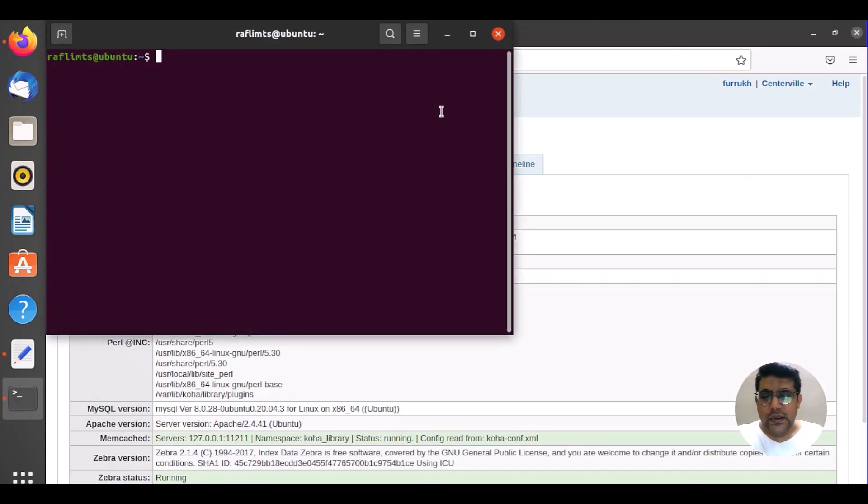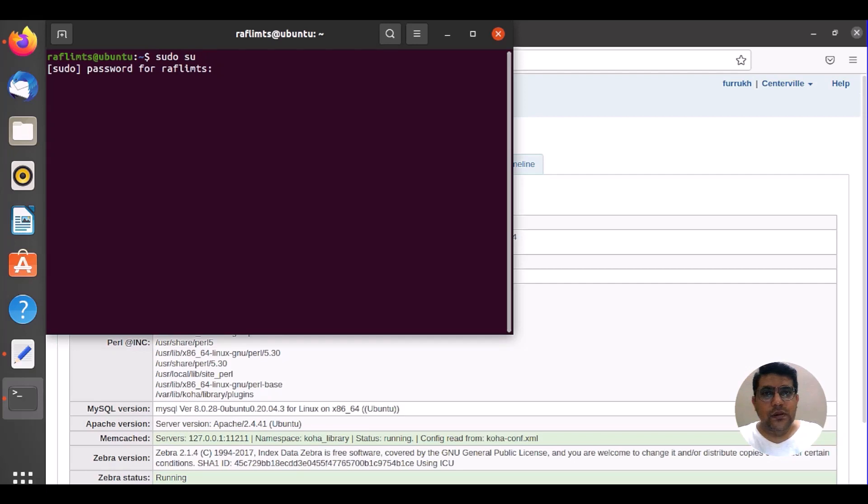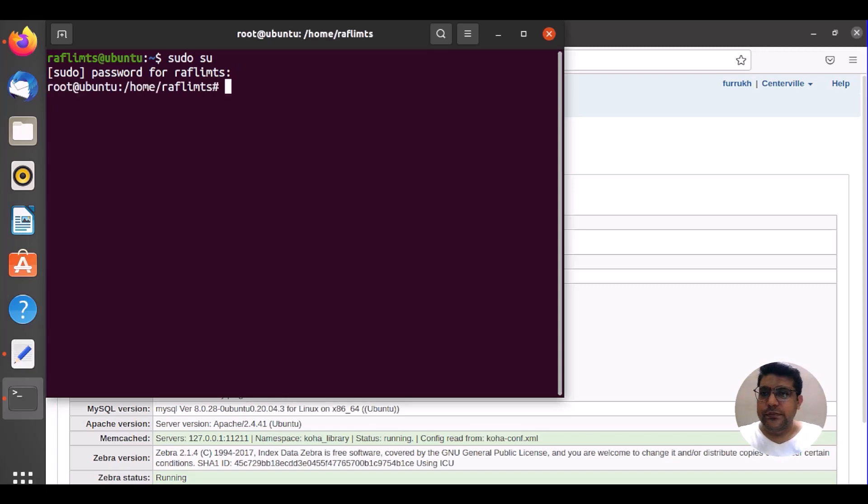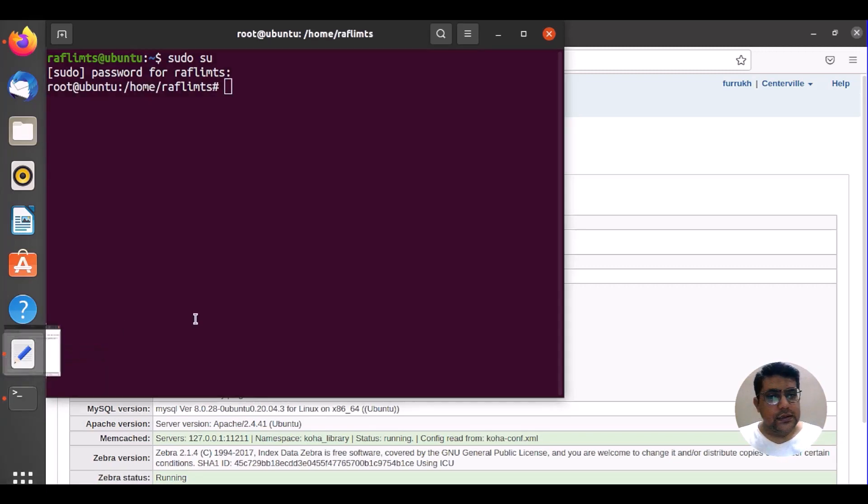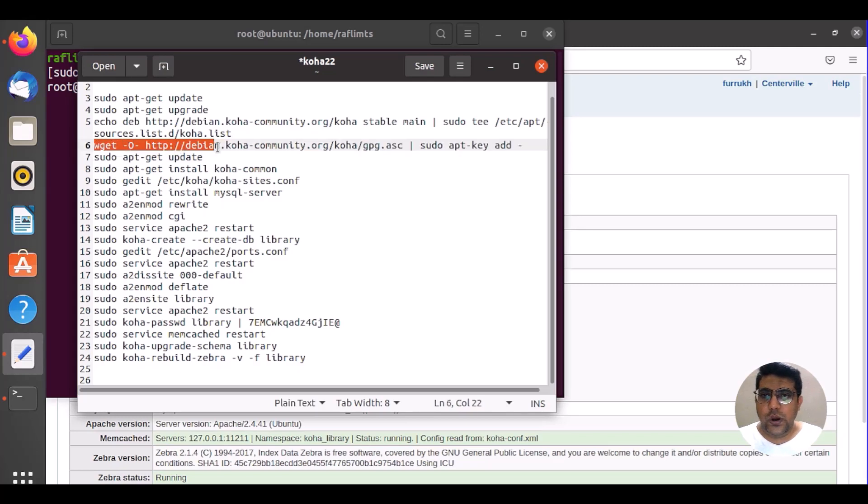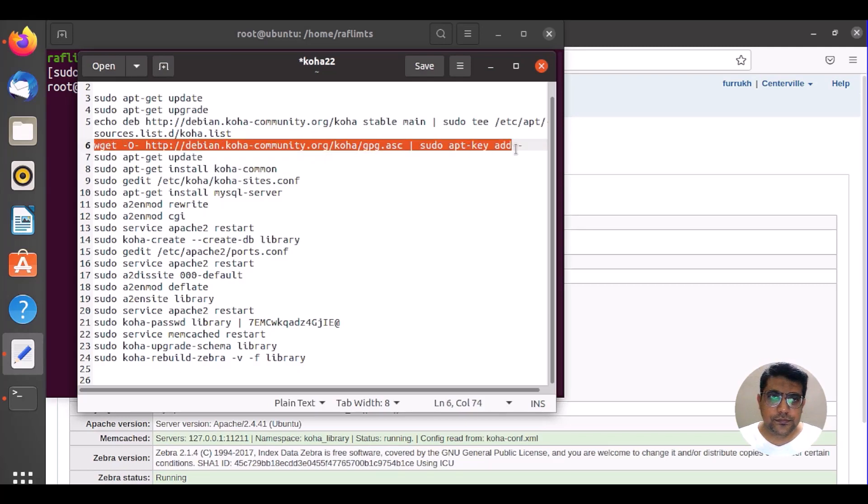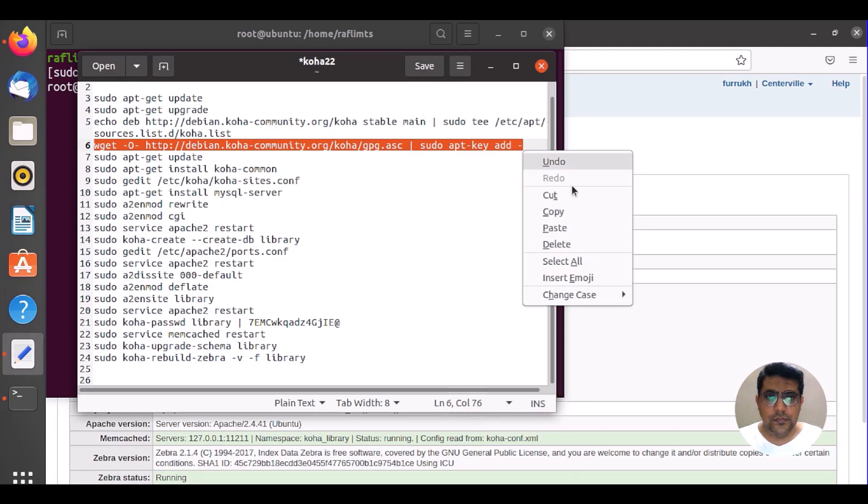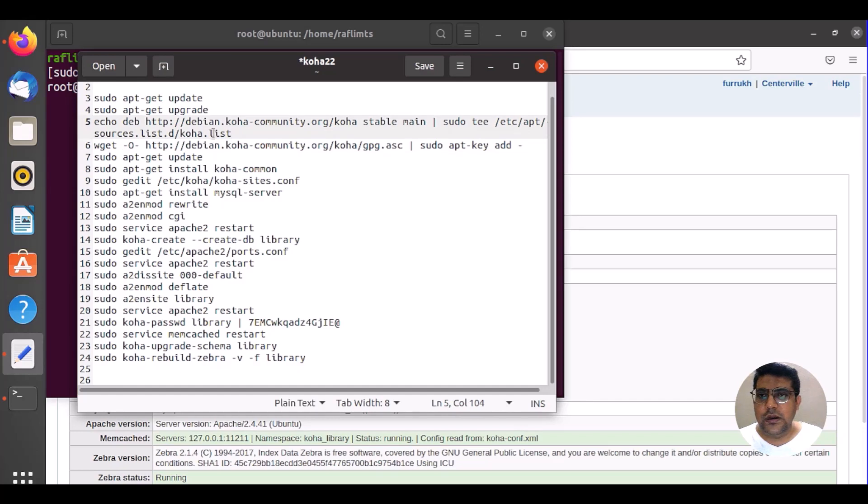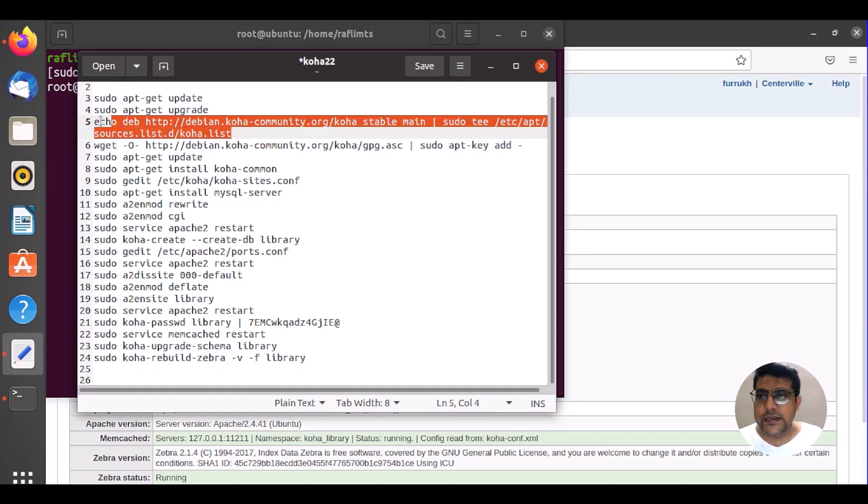Activate the admin mode by sudo su, password of your system, and then you need to add the source key once again. Copy this. See we have already added this Debian repository packages in Ubuntu.